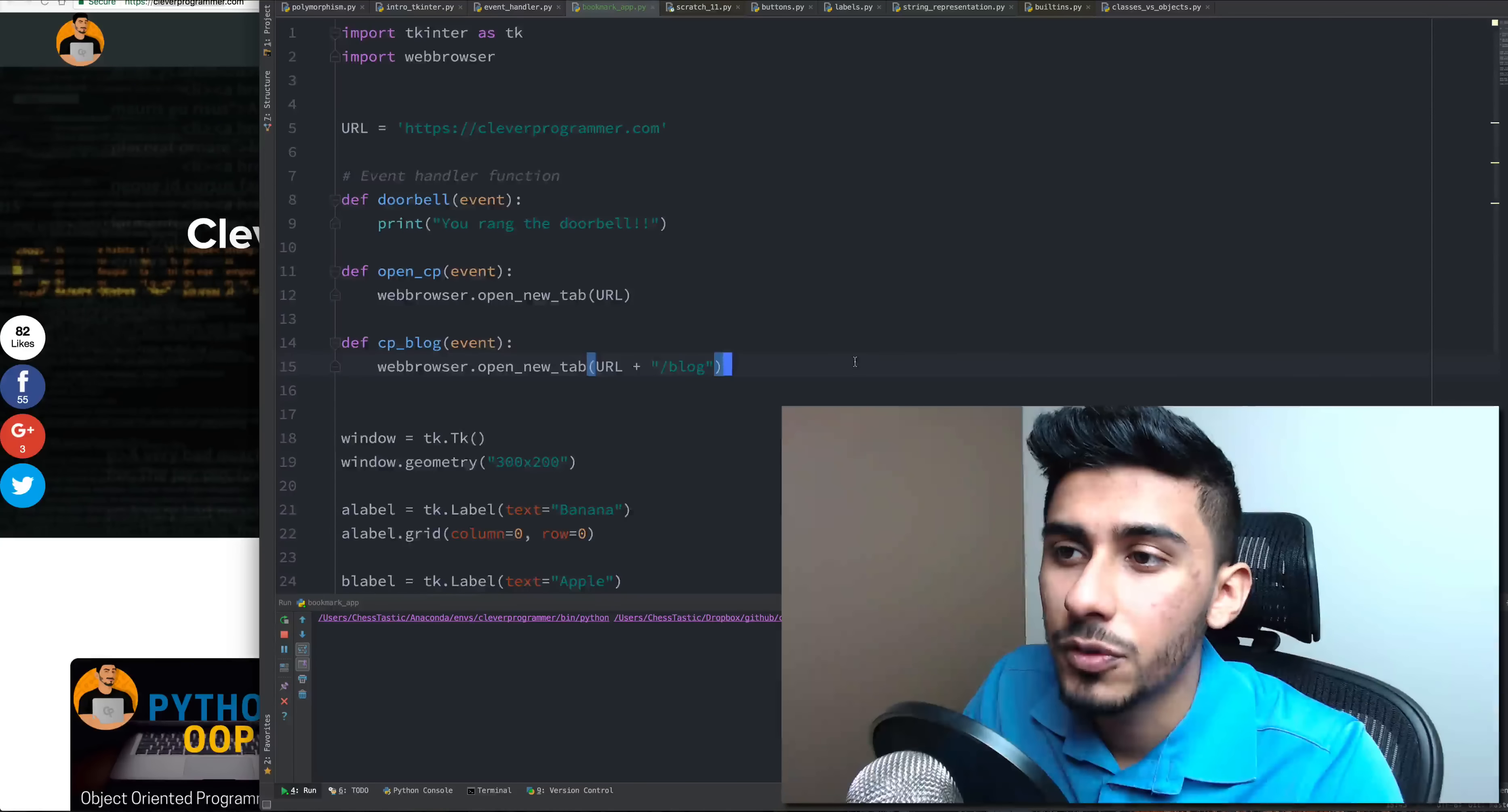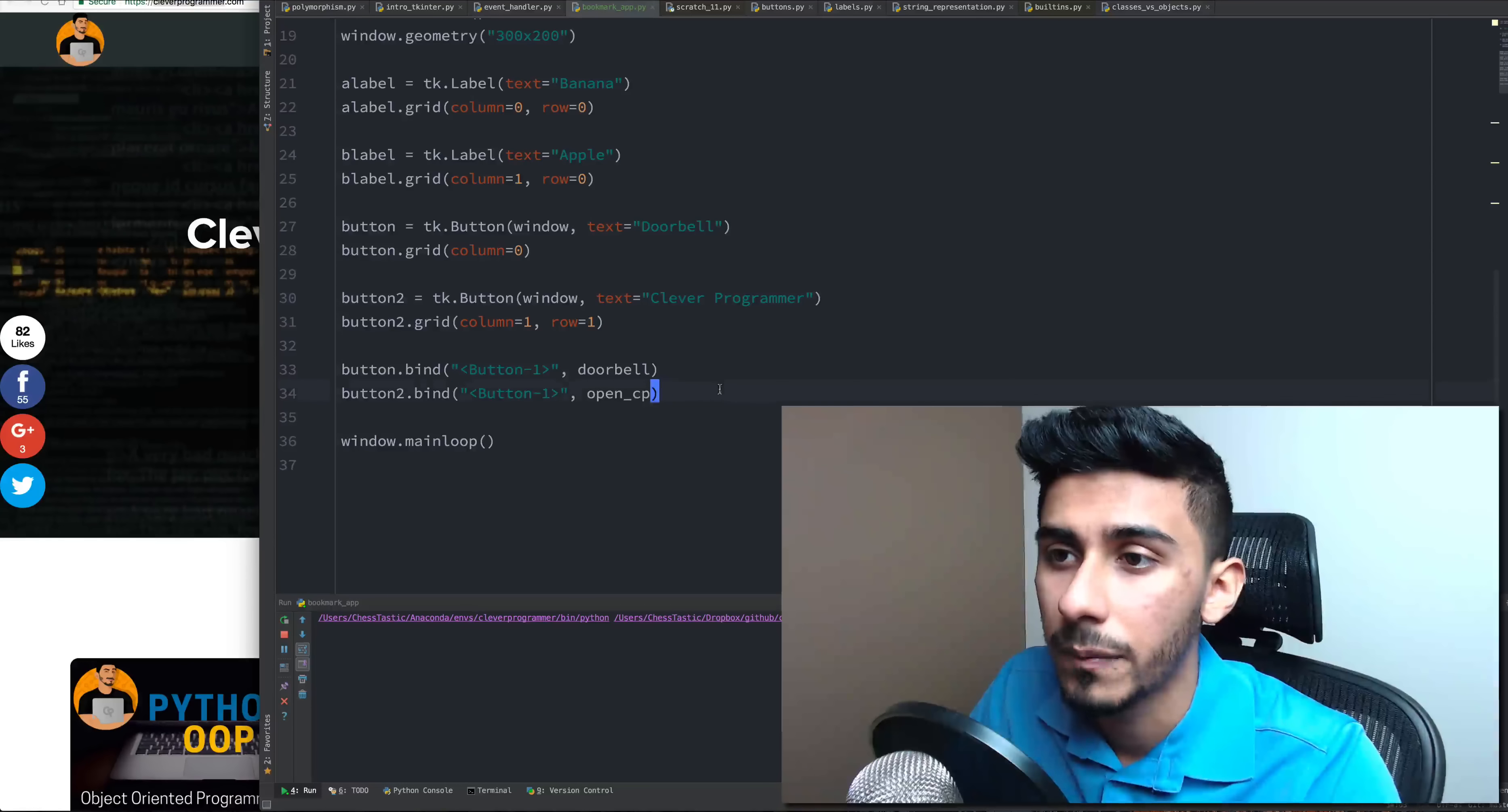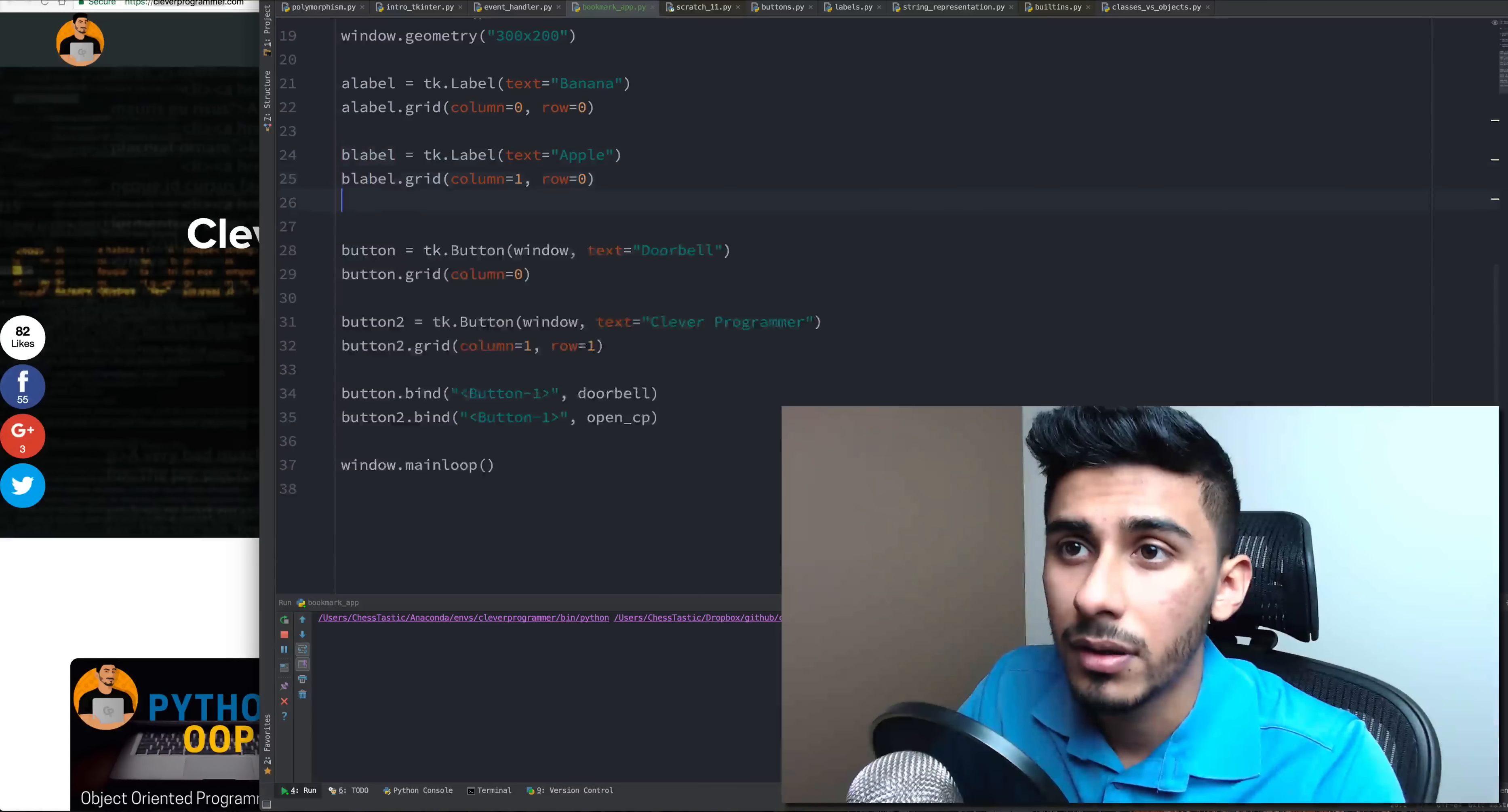So this way I'm reusing my code. If I keep having to create new tabs, I don't have to write that entire URL over and over again. I can do it in a simple way. Let's go down here.